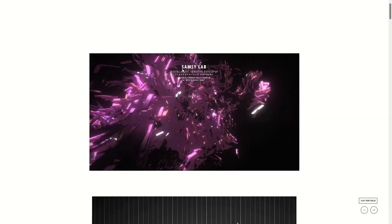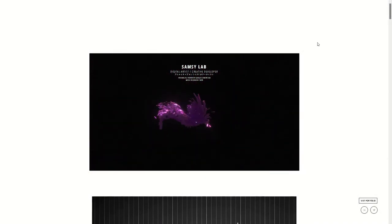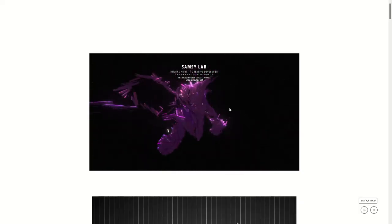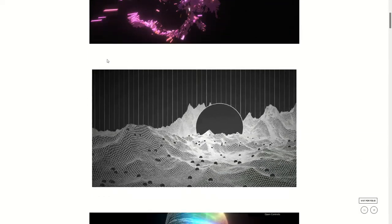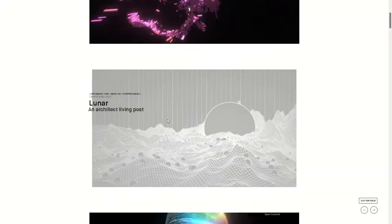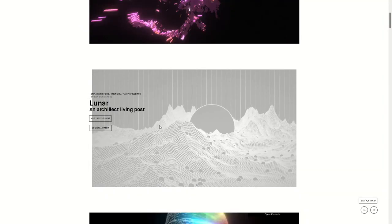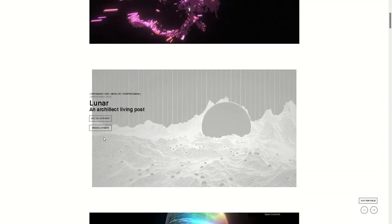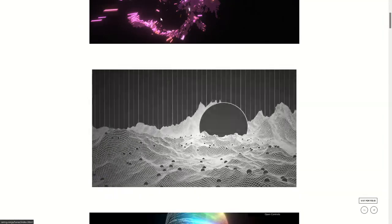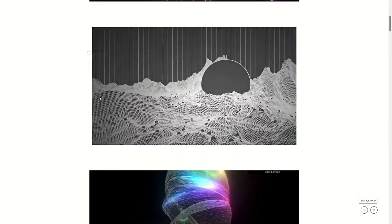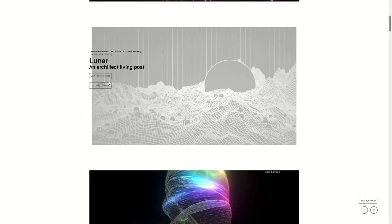Yo what is up guys and welcome to this video. Today we're going to take a look at Samsi's Lab. This is some pretty cool post-processing stuff and experimentation. Let's visit the experiment and try to do this.